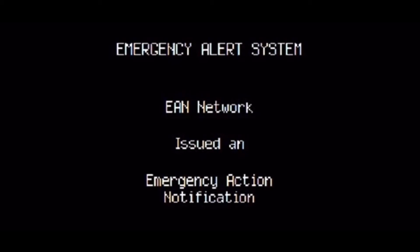This is an emergency action notification. All broadcast and cable systems shall transmit this emergency action notification message. This station has interrupted its regular program at the request of the White House to participate in the Emergency Alert System.